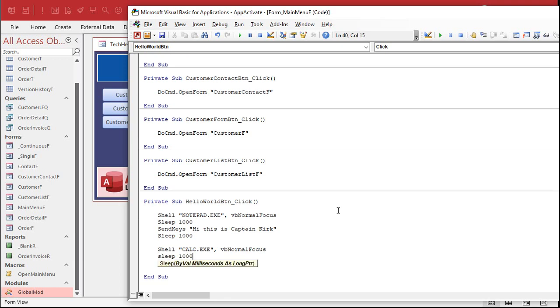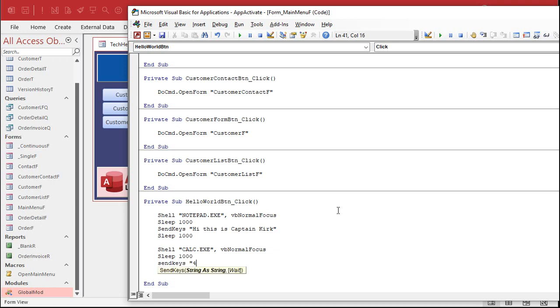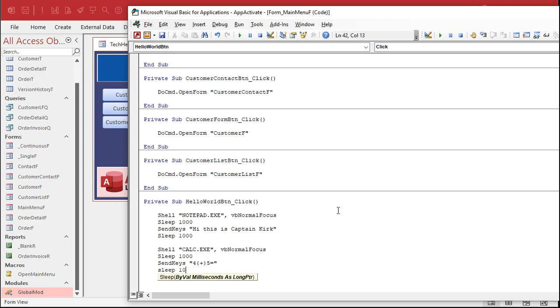Wait a second. And then we're going to send keys. Let's send it four plus five. Now, plus is a special character for send keys, so it's got to be inside of curly braces. And then five, and then equals. We're going to send that. And hopefully it'll be displaying nine.